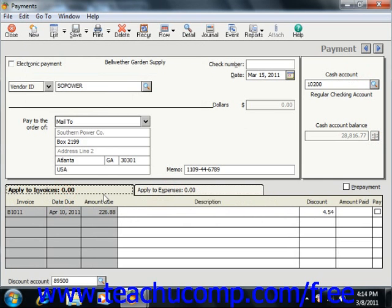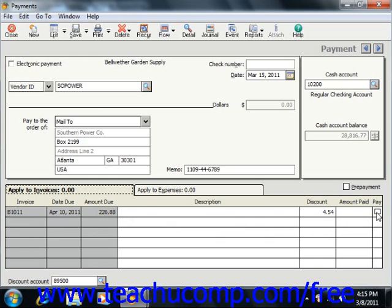Choose the Apply to Invoices tab to make payments against open vendor invoices. This tab will automatically appear when you select a vendor with whom you have one or more outstanding invoices. On this tab, you'll see the invoice, the due date, and the amount due. You can enter a description for each invoice in the Description field if desired. If you qualify for a discount with the vendor, the amount will be displayed here as well, though you cannot take a discount on a partial payment. You can enter the amount paid to the invoice in this field, or simply check the Pay checkbox to pay the selected invoices in full.